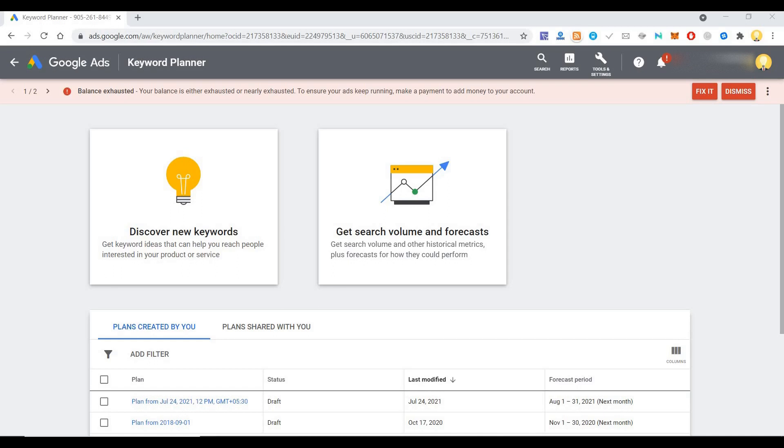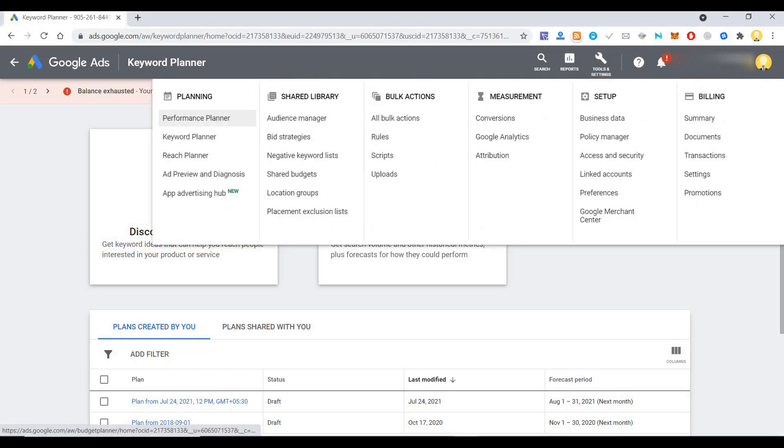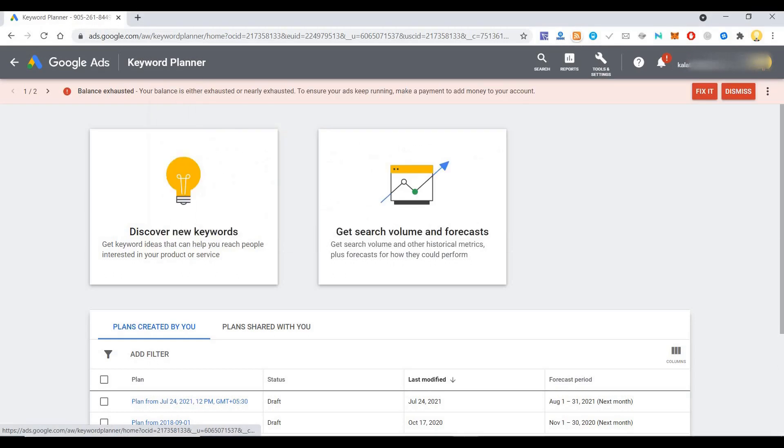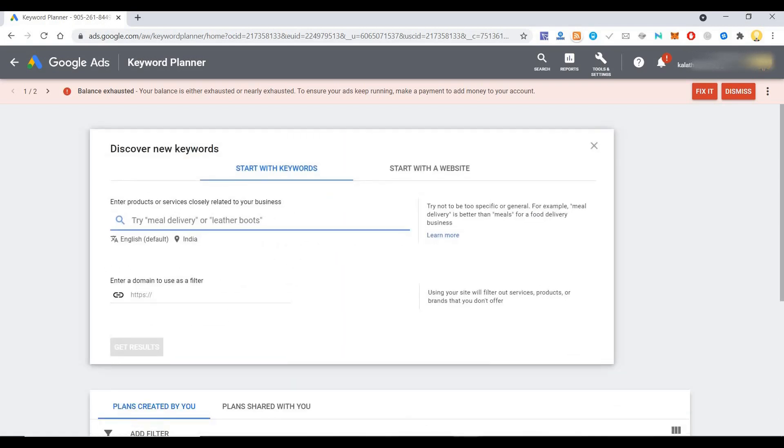For this, what you need to do is come to Google AdWords and sign up for an account using your Google account itself. Then come to tools and settings and click on Keyword Planner. After clicking on Keyword Planner, you can say discover new keywords.